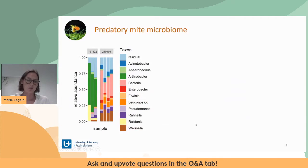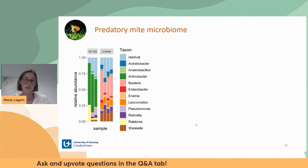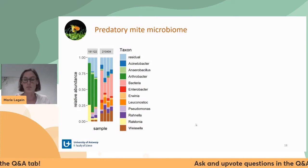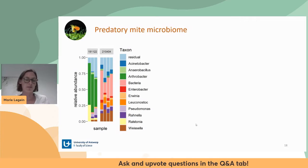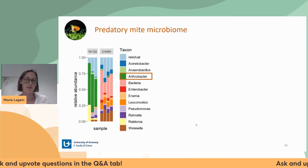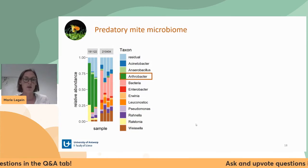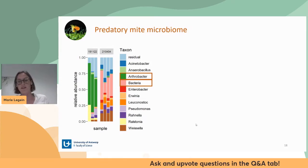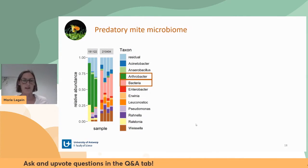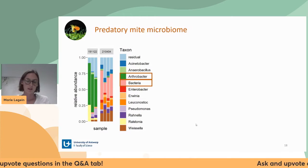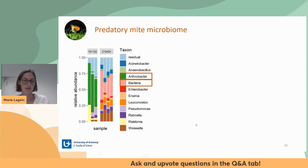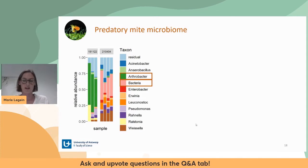For predatory mites, we know much less about their microbiome. They were more diverse than bumblebees but also very different between batches: one batch had high abundances of Arthrobacter while the other had high abundances of an ASV that could not be classified beyond the level of bacteria. This just shows how little we actually know about bacteria inhabiting these arthropods.